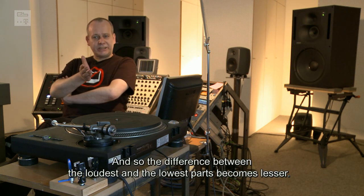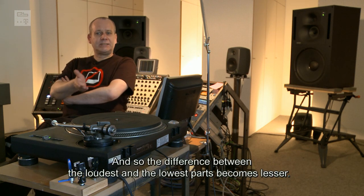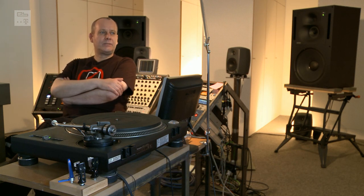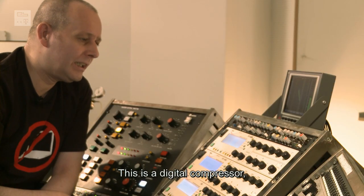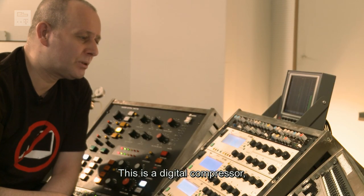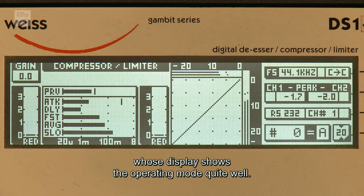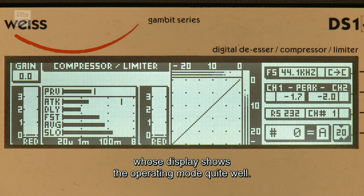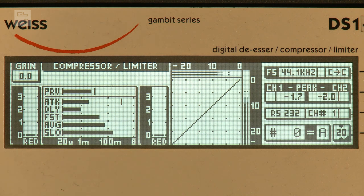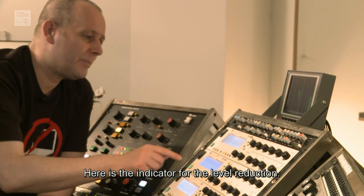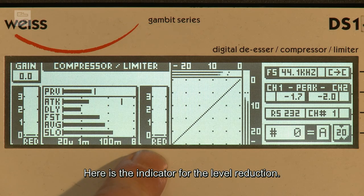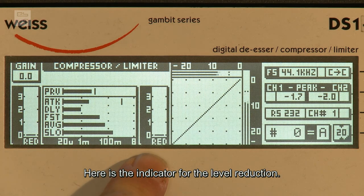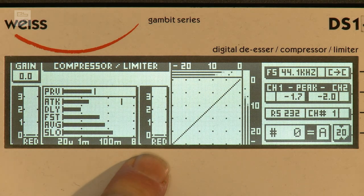Also hier handelt es sich um einen digitalen Kompressor, dessen Display einem sehr schön zeigt, wie die Funktionsweise eigentlich ist.